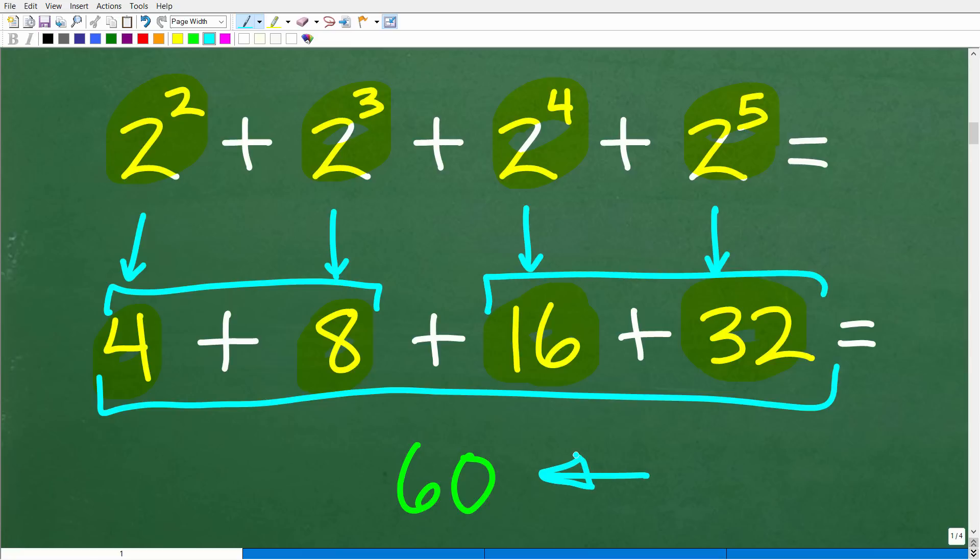Now we simply take all these numbers and add them up. When we add four plus eight plus 16 plus 32, we get 60. This is the easiest approach, and if you were asked to answer this question without a calculator, you would do it this way and get the answer of 60.